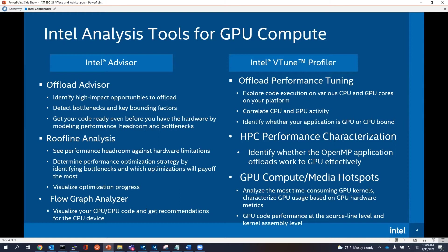On the left-hand side, we have Intel Advisor, which has also been around a long time but mainly for CPU. The GPU feature side by side — we have Offload Advisor, which is going to find those high-impact opportunities to offload. It's going to detect what all your bottlenecks are and what your bounding factors are. Are you bounded by compute? Are you bounded by memory? Are you bounded by your cache?